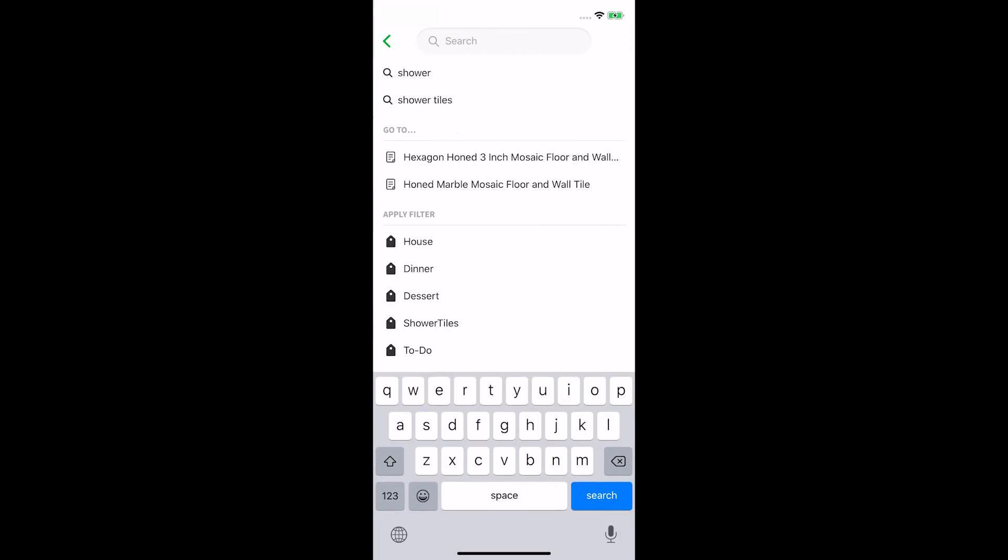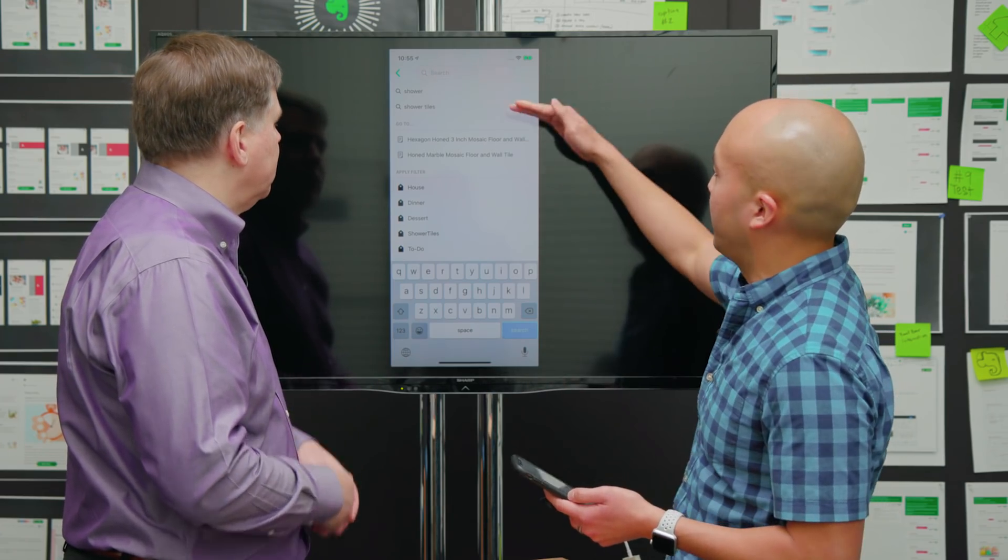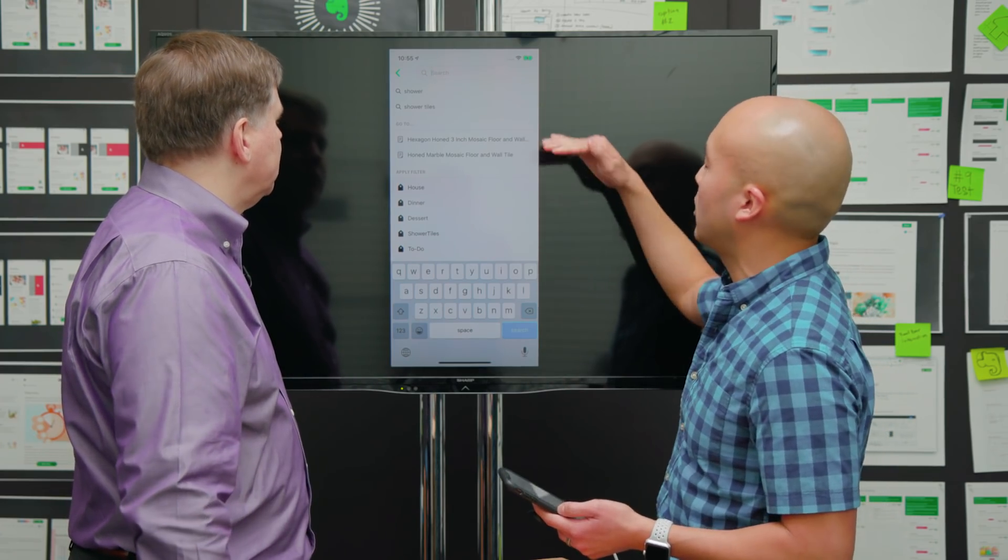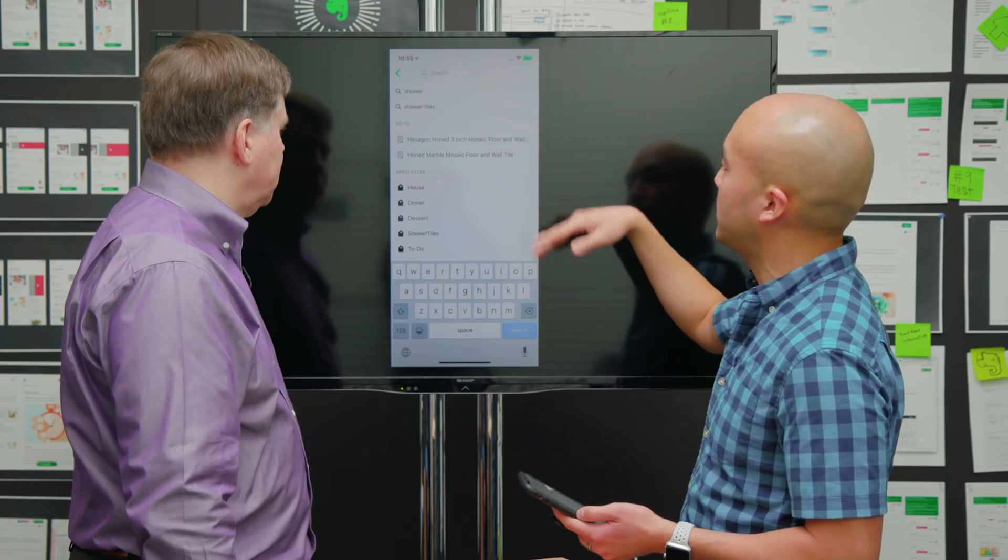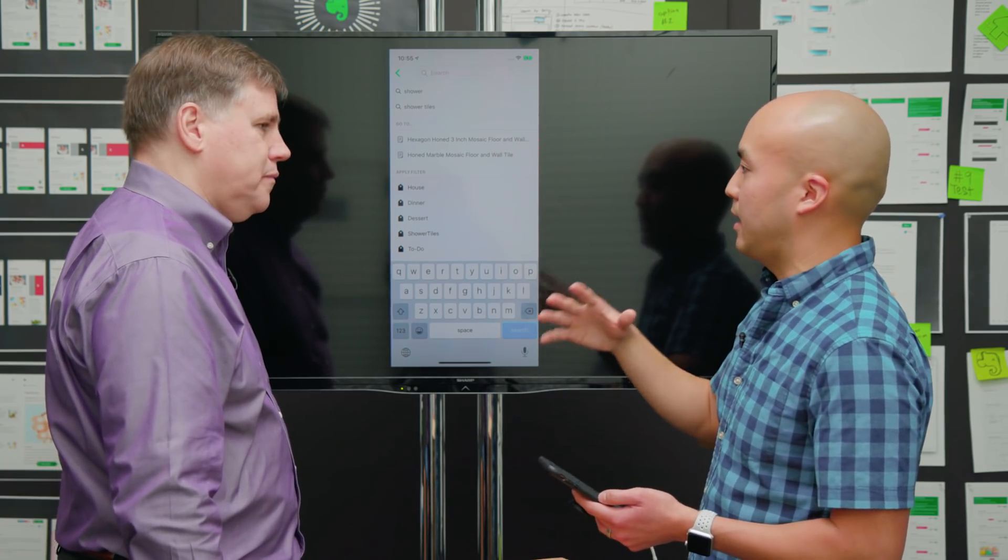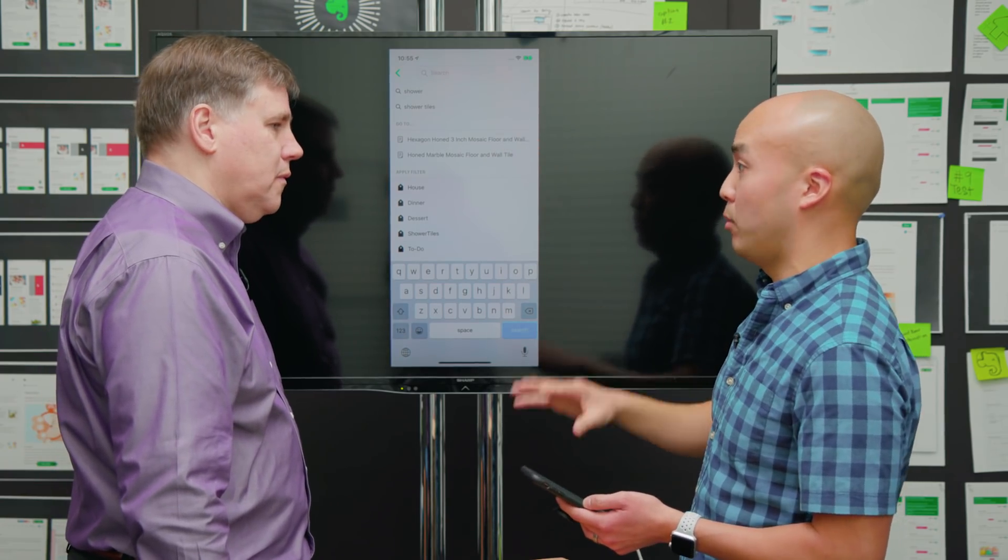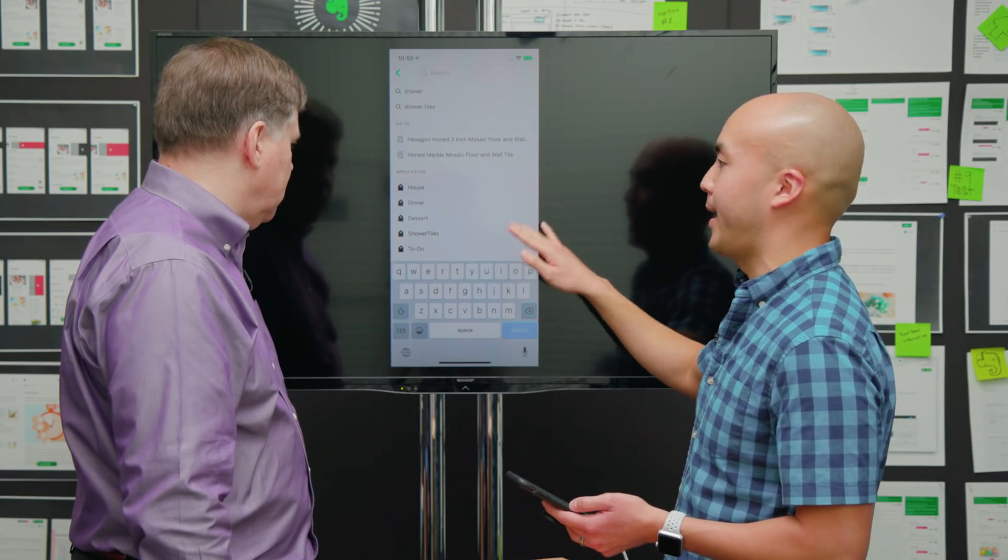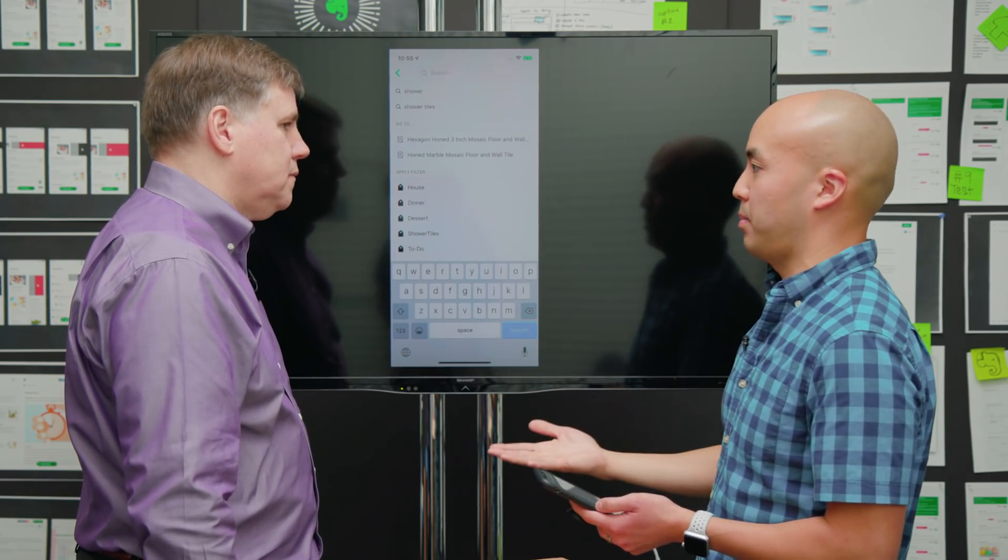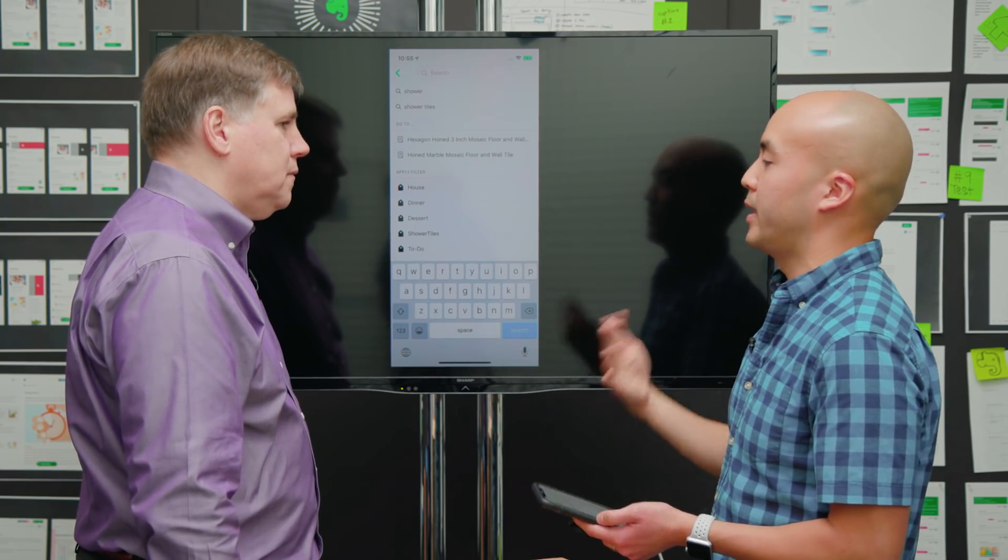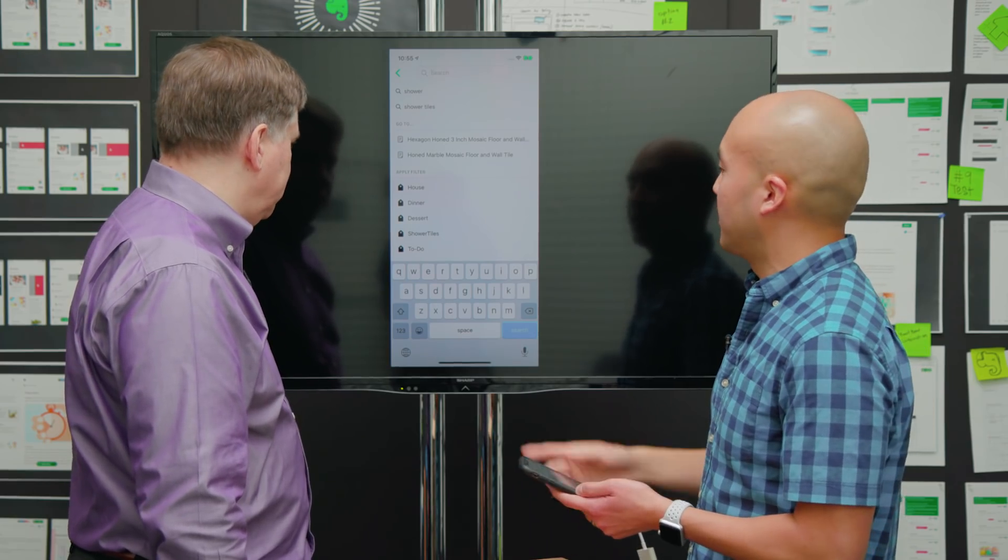Hitting the search button, Ian notices immediately it's very much the same as the web experience, showing suggestions. Eric confirms it shows suggested search and specific notes. What they're particularly excited about for mobile is now the ability to apply a filter before you actually perform a search, something that you weren't able to do before.